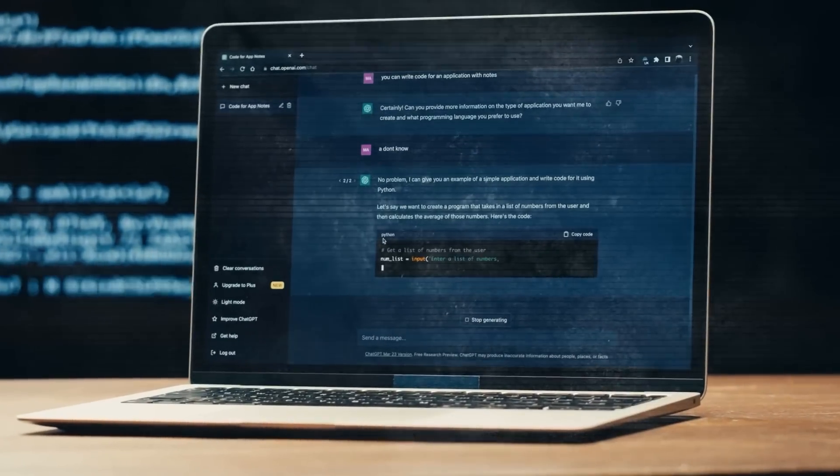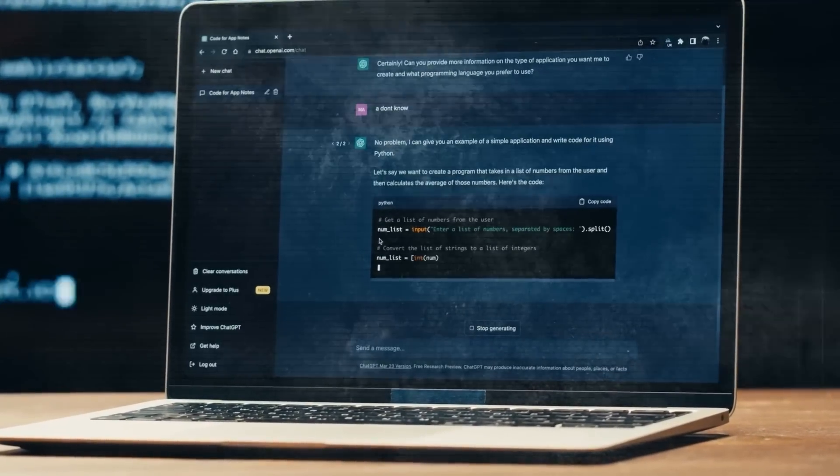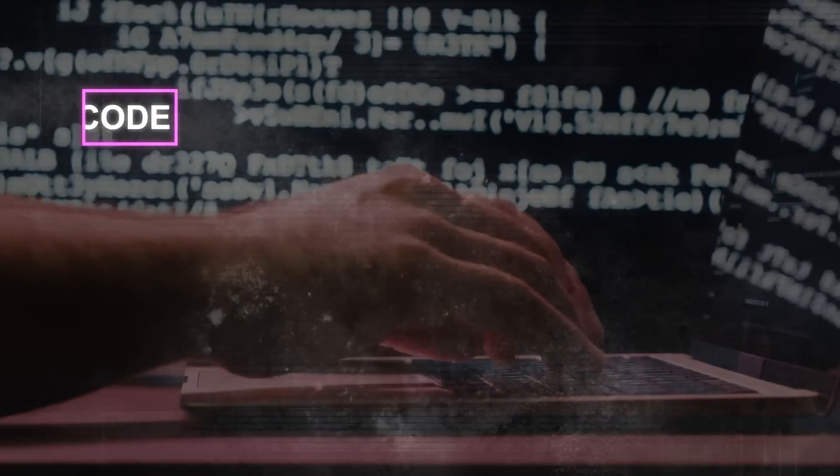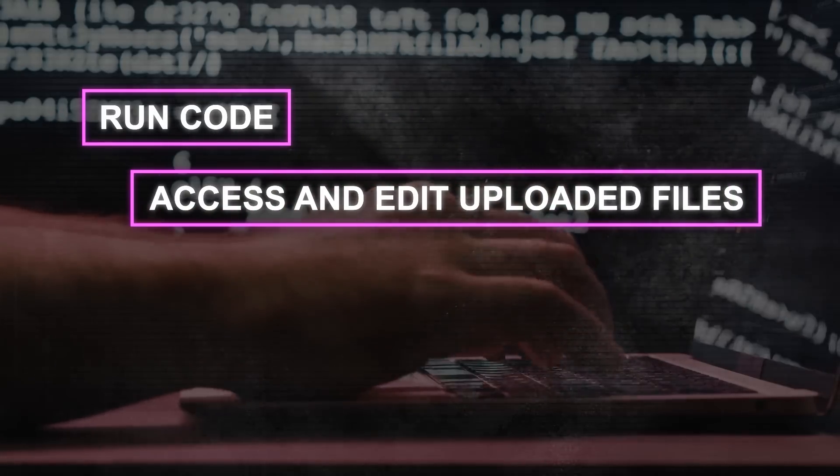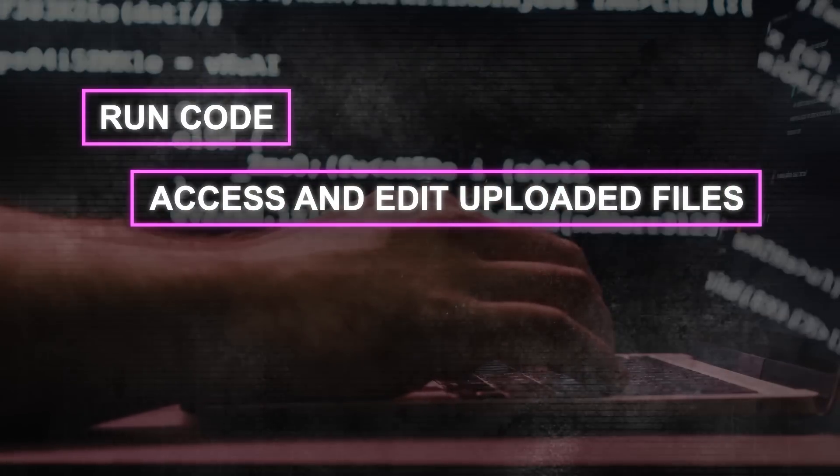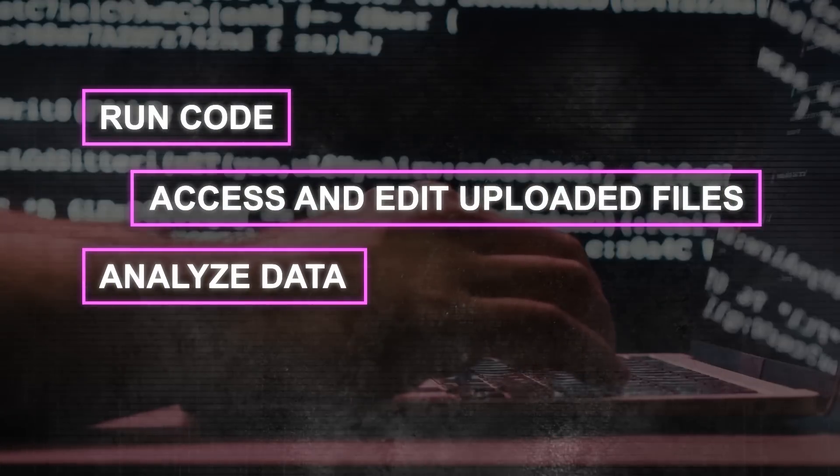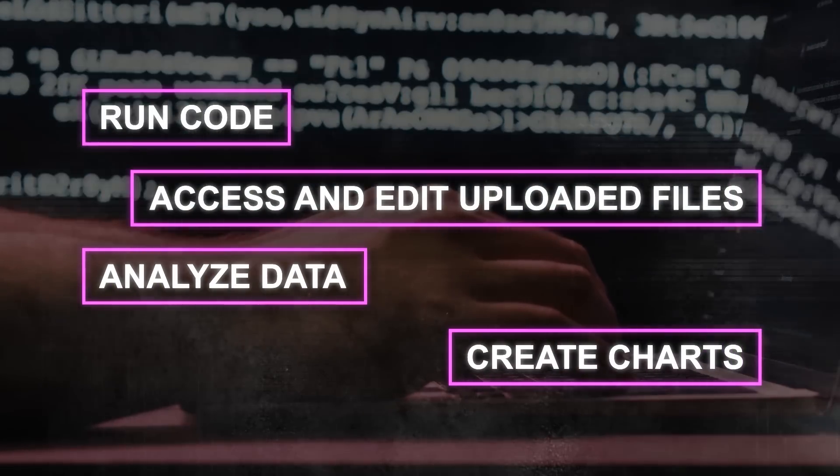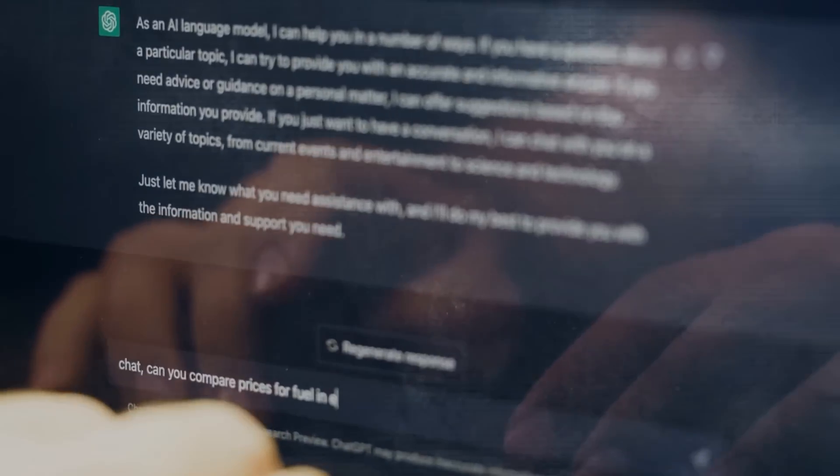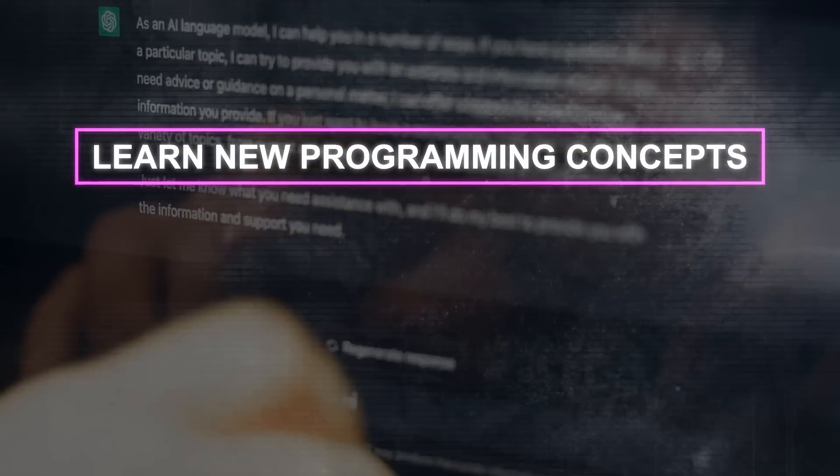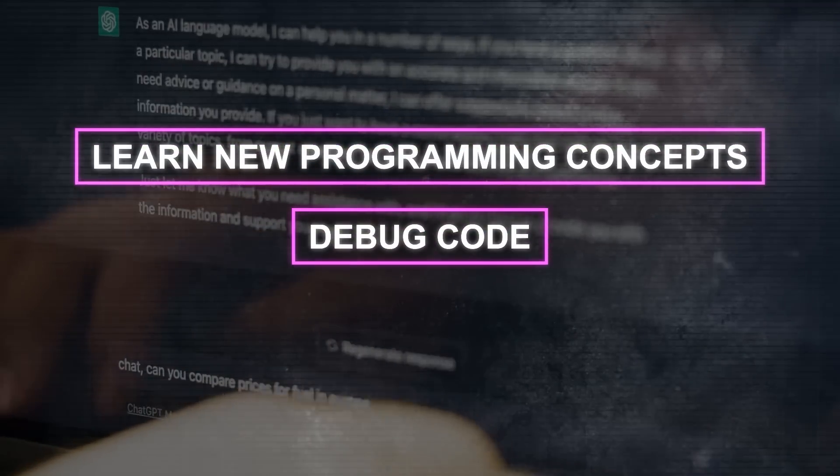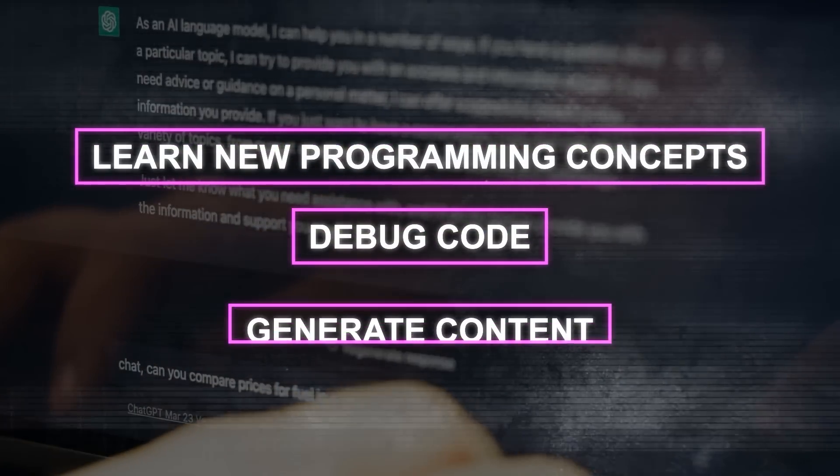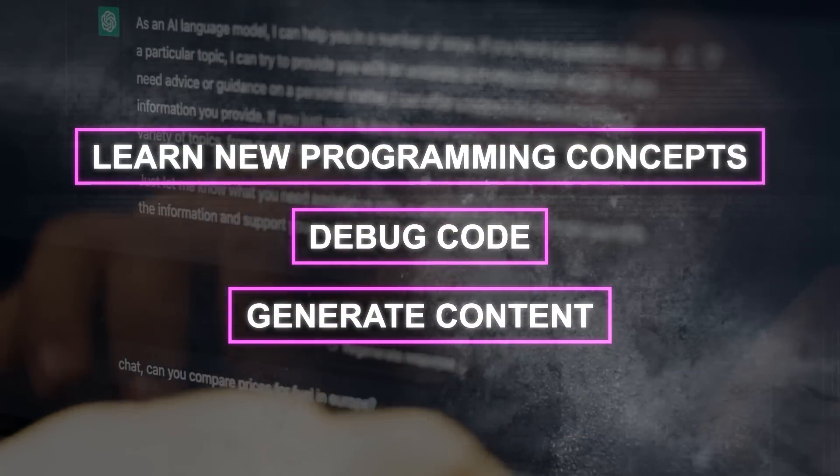So this plugin can do a lot of things that you might not expect from a chatbot. It can run code, access and edit uploaded files, analyze data, create charts, and more. But it can also help you learn new programming concepts, debug your code, or generate content for you.